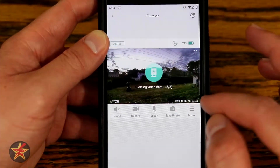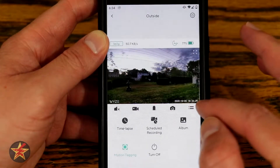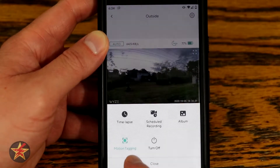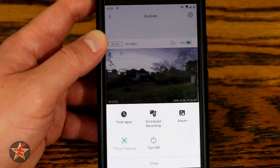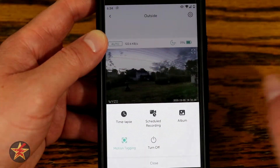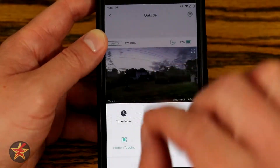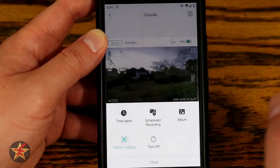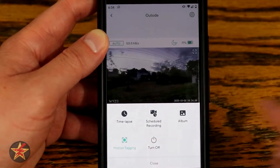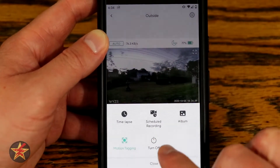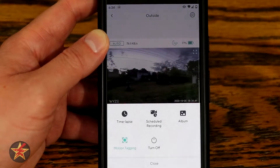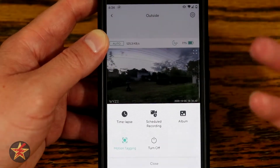Also under More, there's motion tagging — if you want a person or motion highlighted with a green box, that's where you enable it. You can also turn the camera off from here by selecting off, though I wouldn't recommend that since your camera won't be recording.